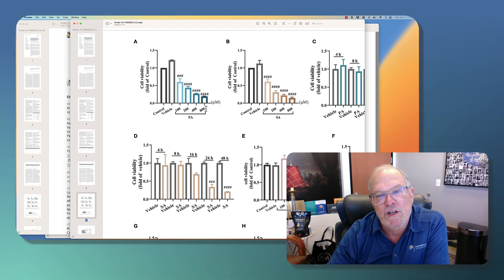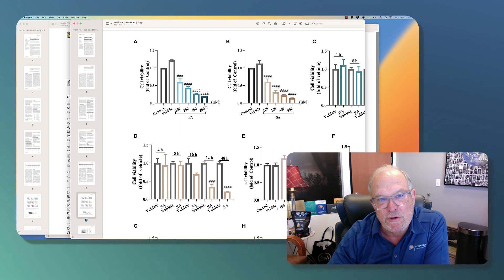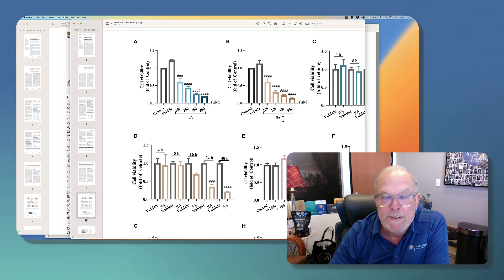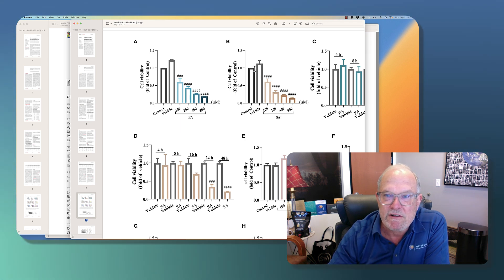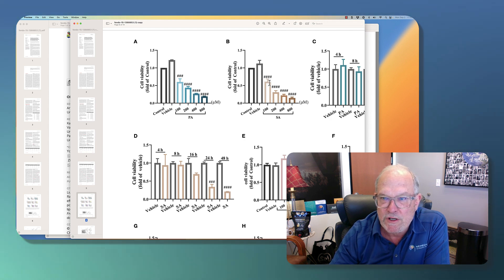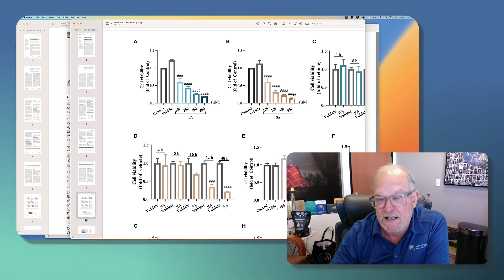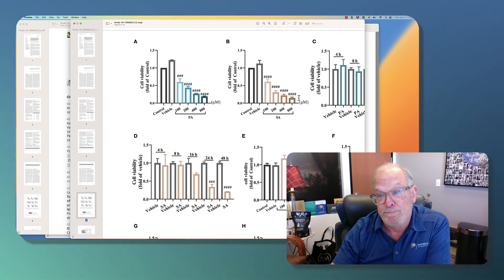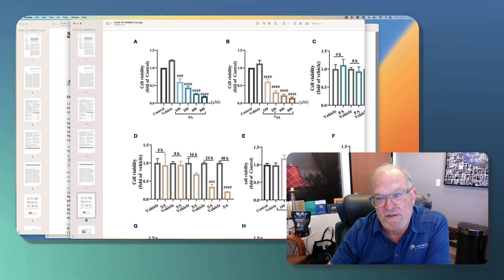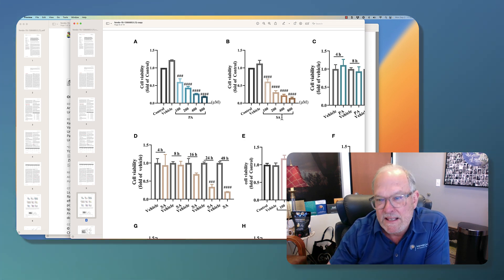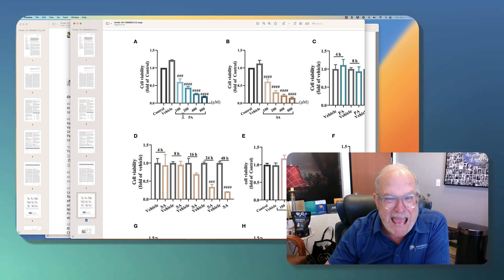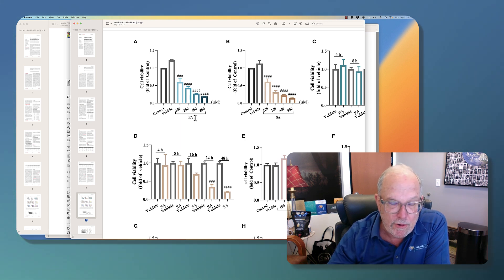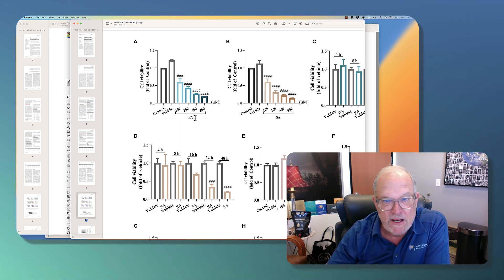Now there's another fatty acid that you get in animal meats called stearic acid. And you can see here's now normal without stearic acid. And as the concentration of stearic acid increases, that goes down. Now there's much less of this in the food supply than this. This comes in natural foods. This is added to all your processed packaged foods.